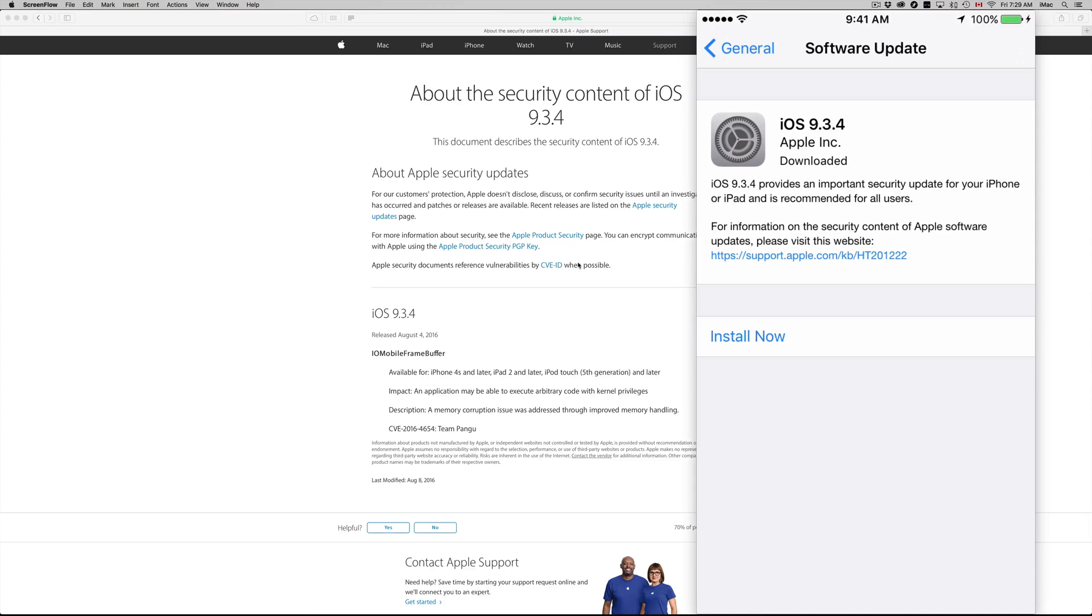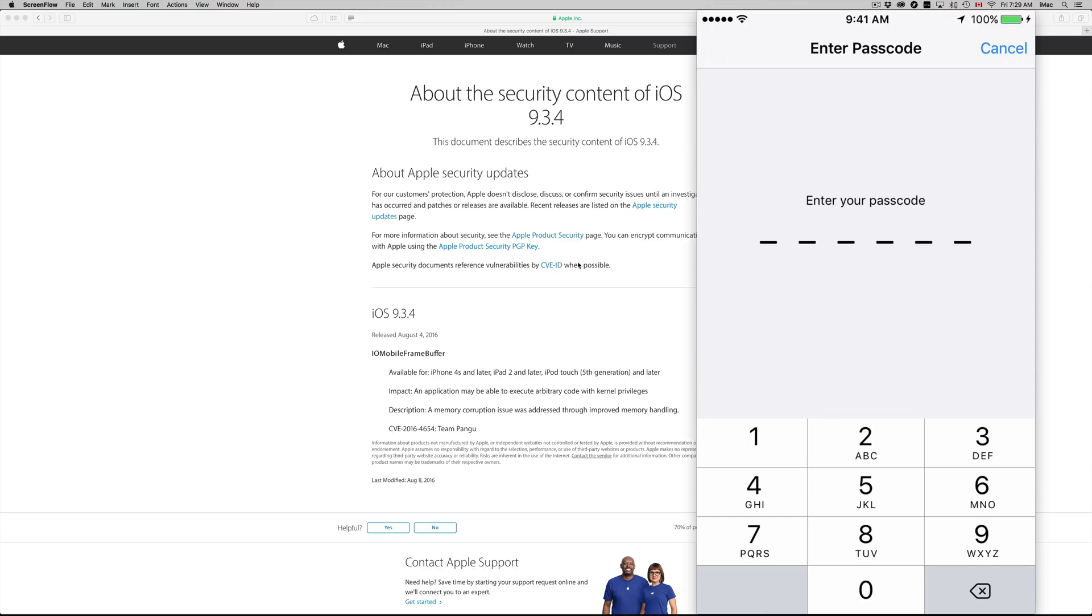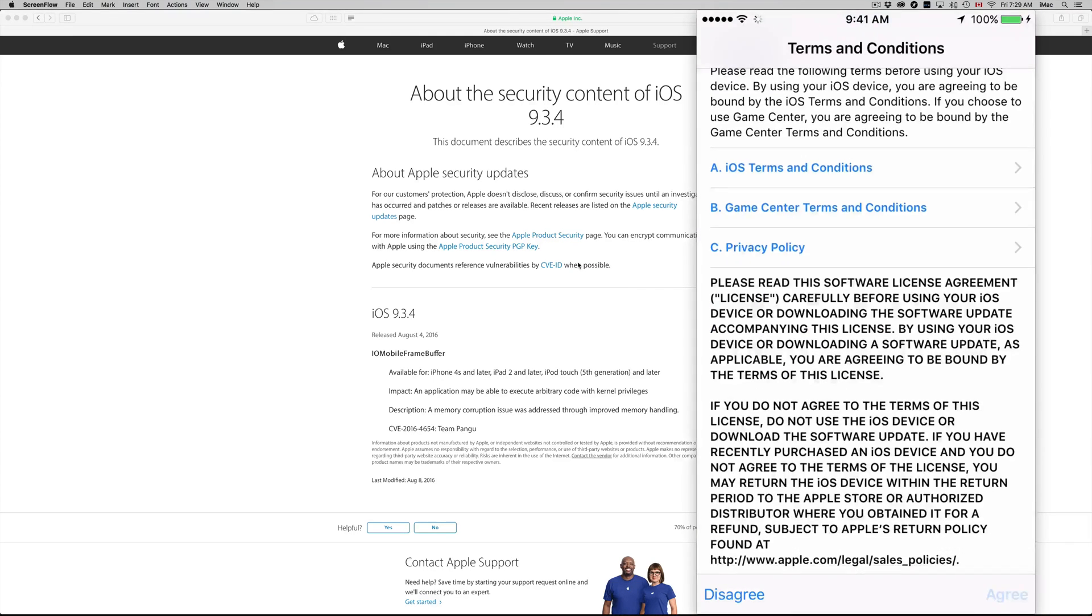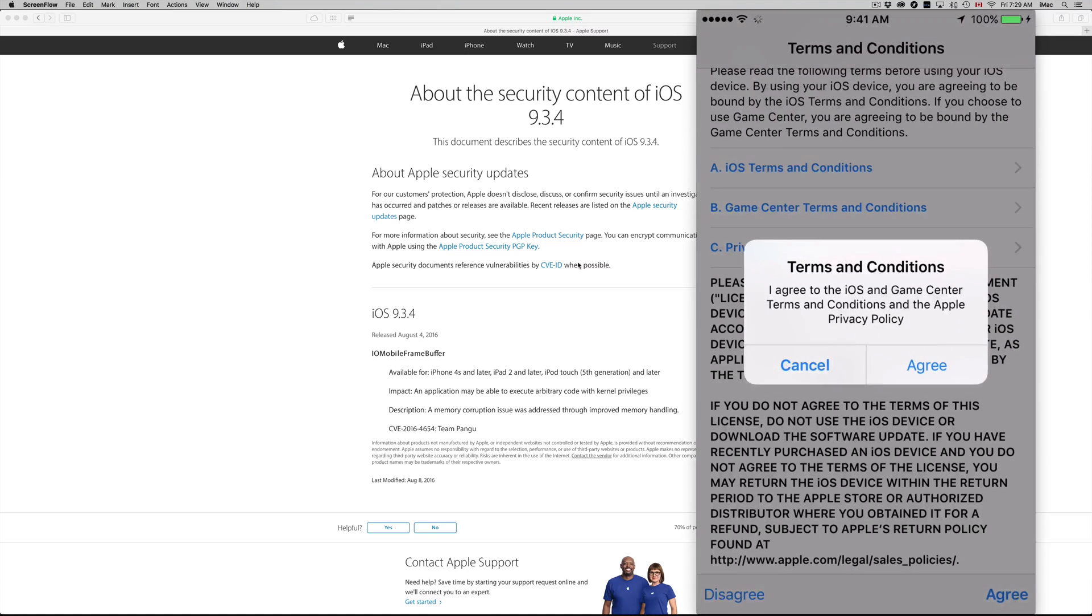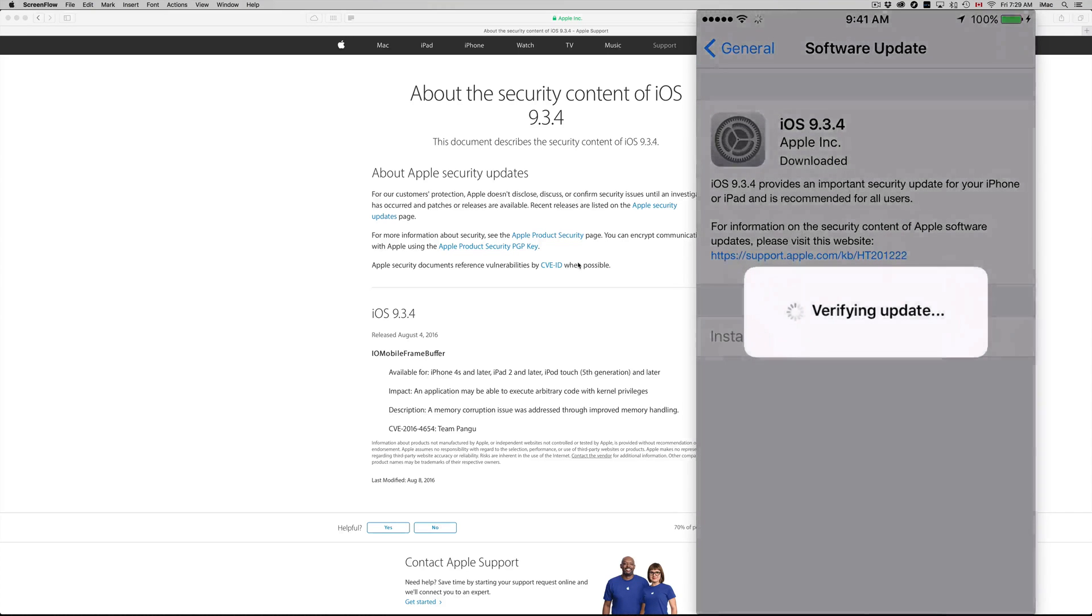From there you just press Install Now. It's going to ask you for your passcode. After you put in your passcode, you will see this message. Just click on Agree, Agree again, and you should be good.